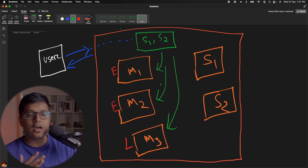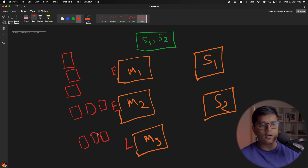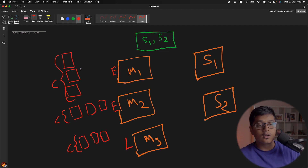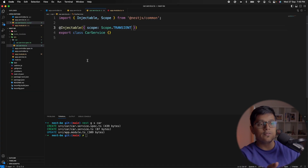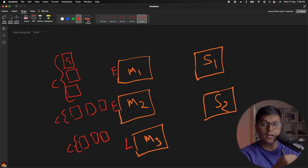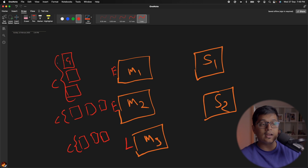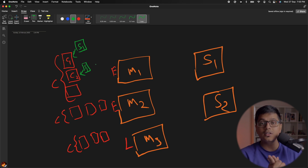Transient doesn't care about the user or about a request. Inside this module suppose you have three controllers — from controller C1 you are injecting Service 1 with transient scope. Whenever your controller gets instantiated, it will call the service and at that time one new service instance S1 will be created and assigned to that controller. If controller C2 also uses S1, it will get a separate S1 instance. Whenever it's called, a new instance is created.